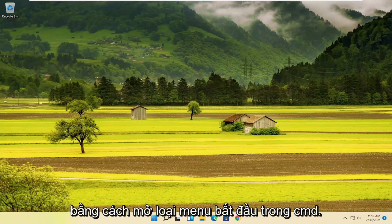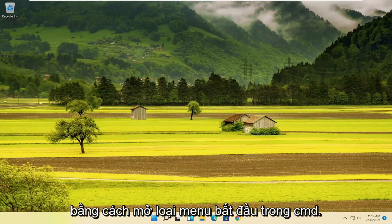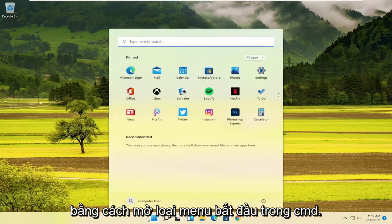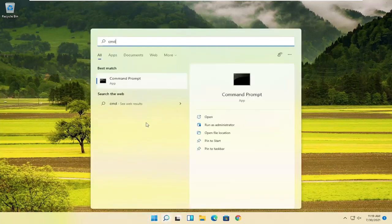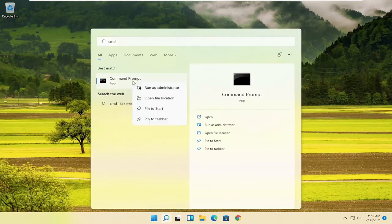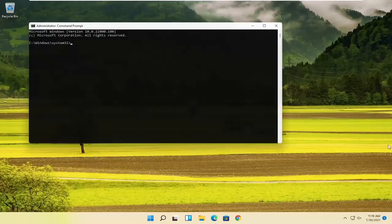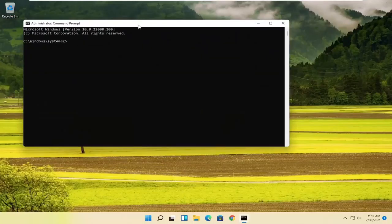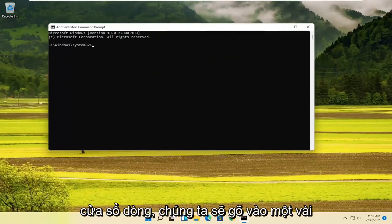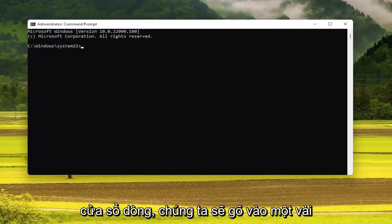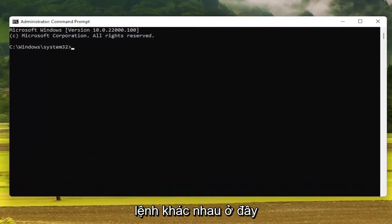We are going to start off by opening up the Start menu. Type in CMD — the best result should come back with Command Prompt. Go ahead and right-click on that and select Run as Administrator. If you receive a User Account Control prompt, go ahead and select Yes. Now into this elevated command line window, we're going to type in a couple of different commands.